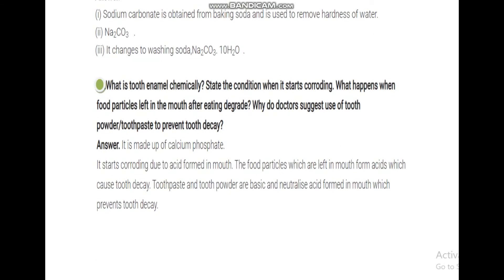What is tooth enamel chemically? State the condition when it starts corroding. What happens when food particles left in the mouth after eating degrade? Why do doctors suggest using toothpaste to prevent tooth decay? This question covers everything related to tooth decay.